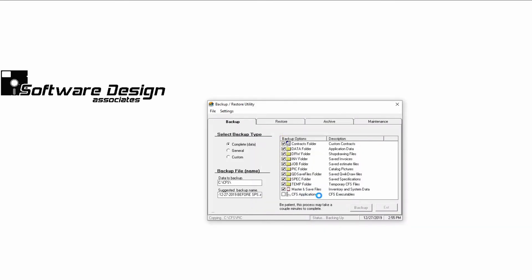Check the status to see when the backup is complete. Once the status says Backup Completed, you can safely exit.